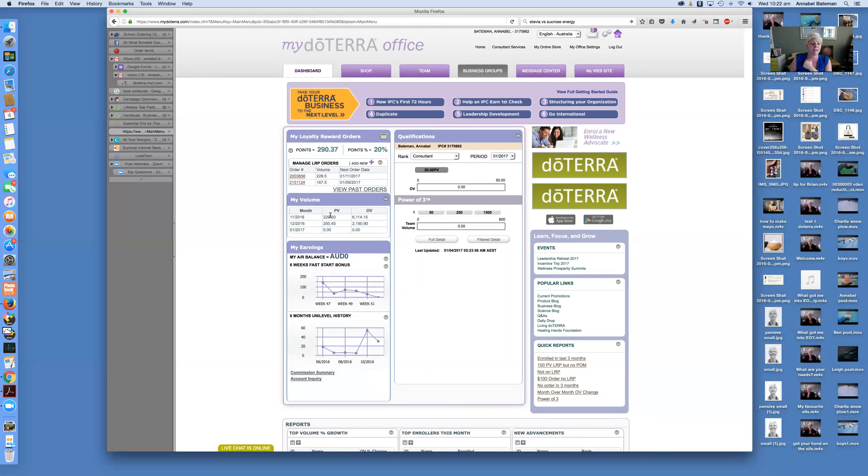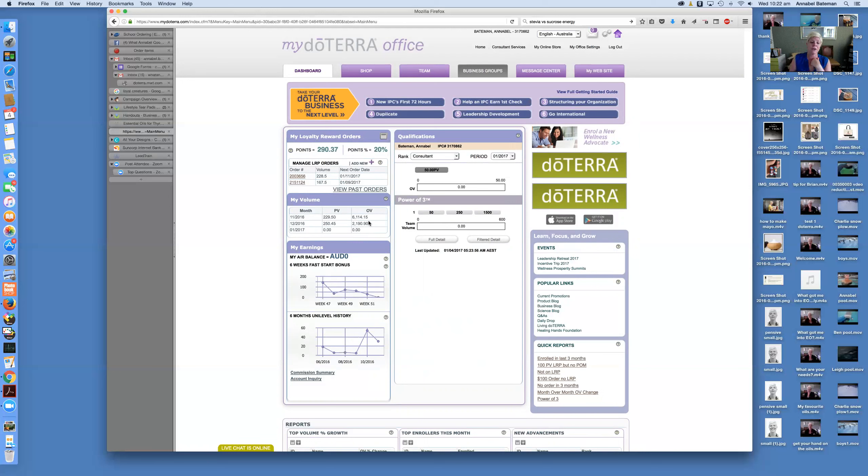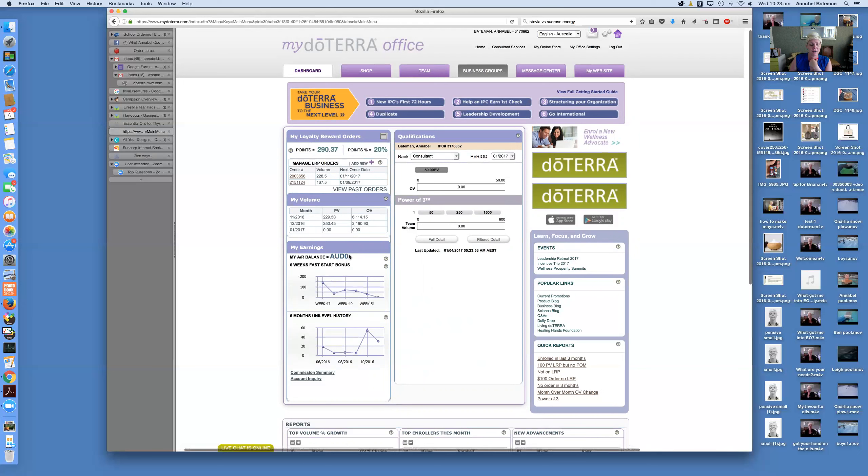So you'll see here the PV in this is just my personal volume, the amount that I have personally ordered that month. And the OV is the overall volume, which should usually be different. And even if you're not actively building a team, you might find that I have placed people underneath you in the team structure so that your overall volume is different. That's just the sum total of points of everyone that's in the team below you has ordered that month.